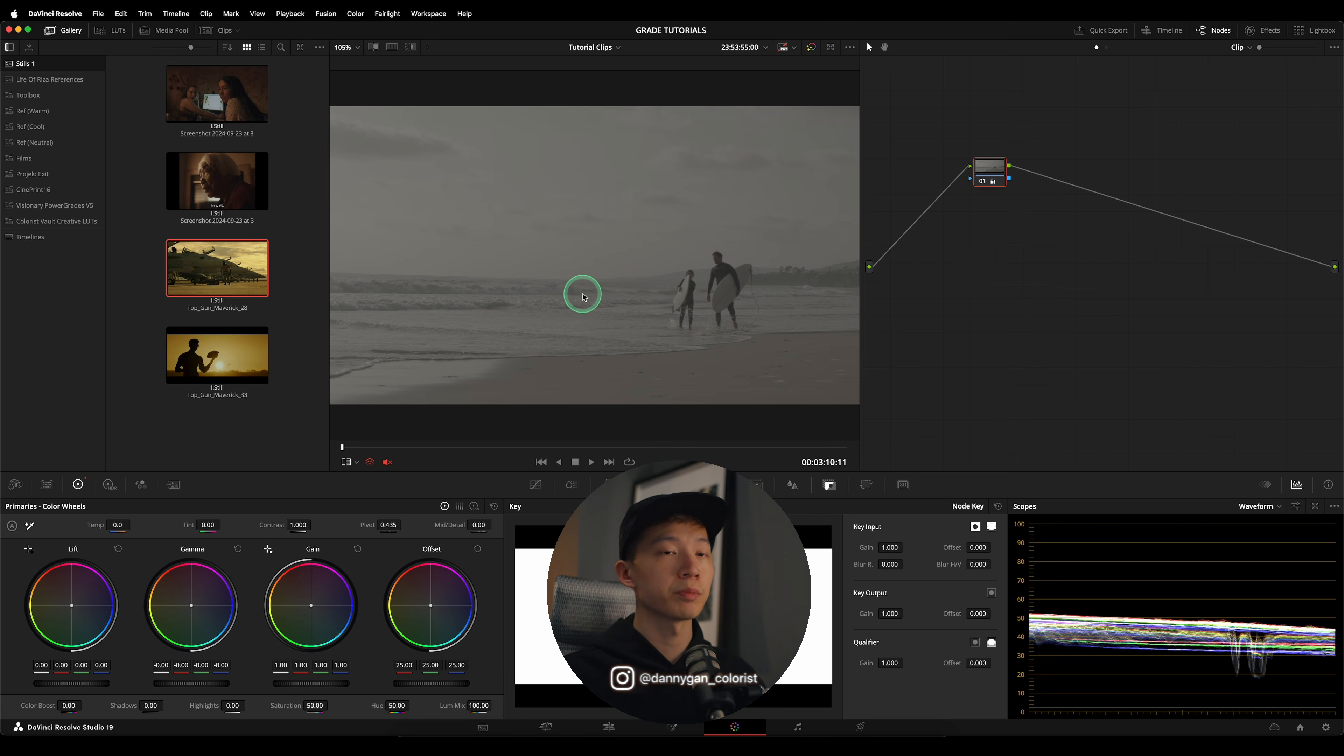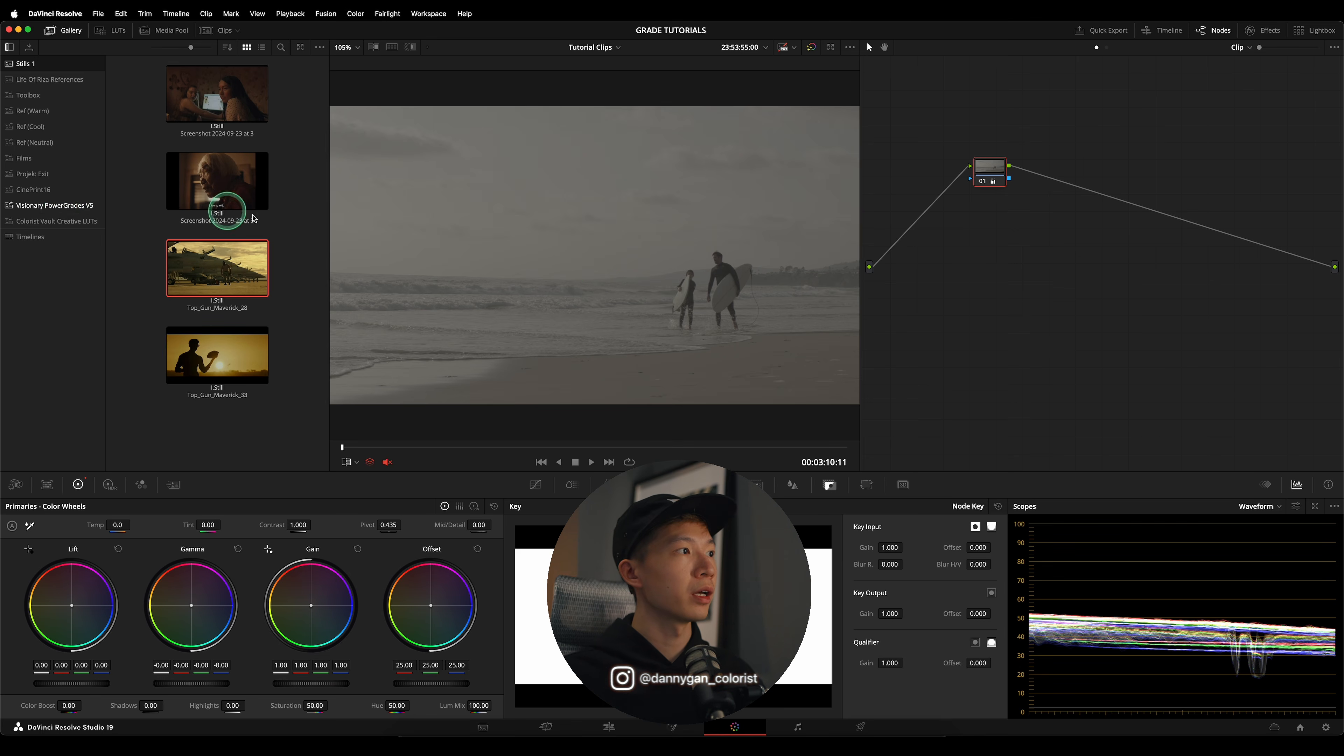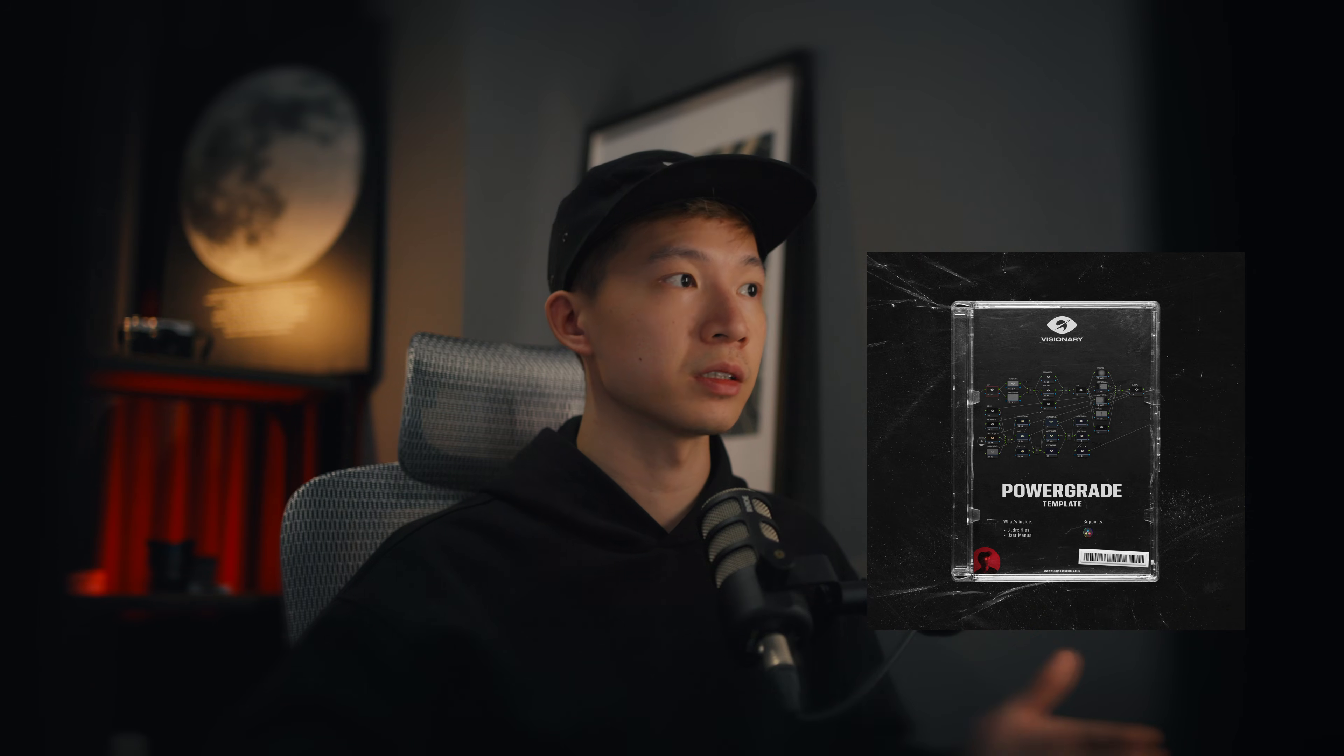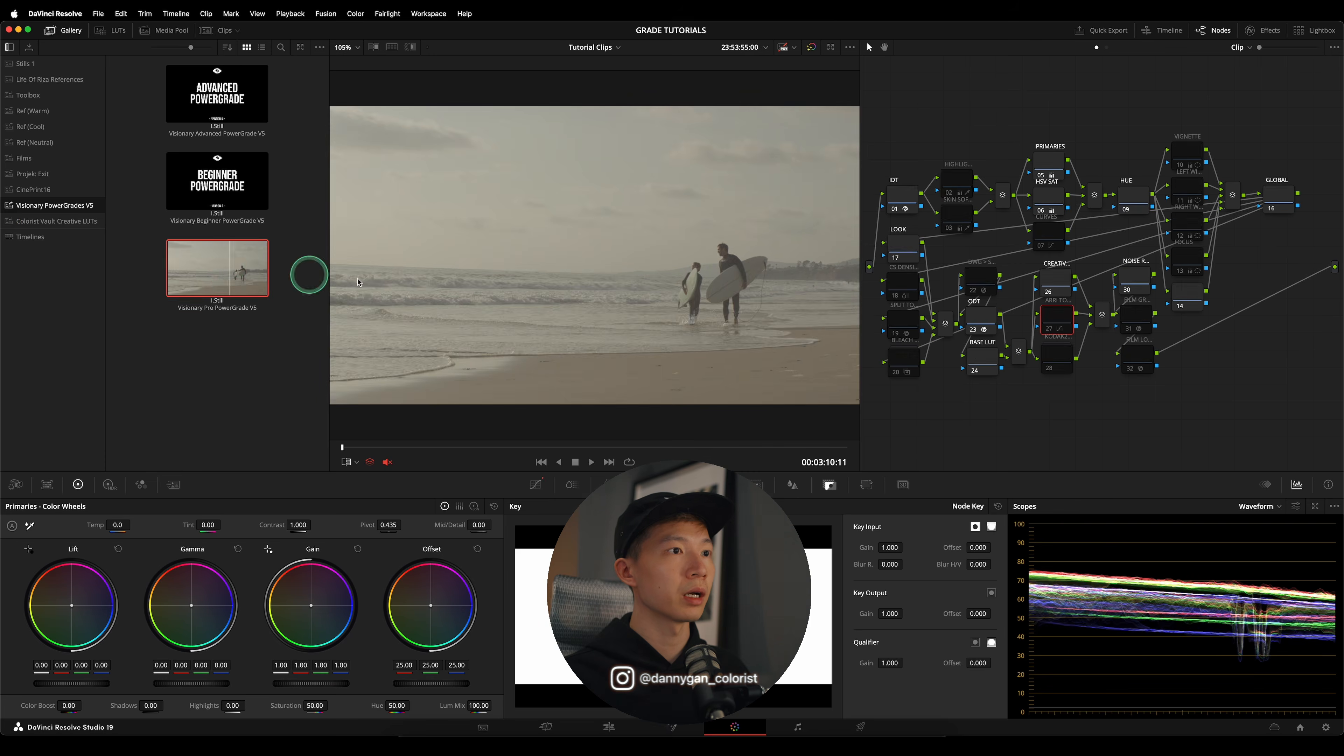The node tree I'm going to be using is my Visionary Power Grades Version 5. You can have a look at them over here. I break down the whole node tree in case you want to have a proper workflow for all your grades. I have the advanced, beginner, and pro. I'm going to be using the pro for this video.